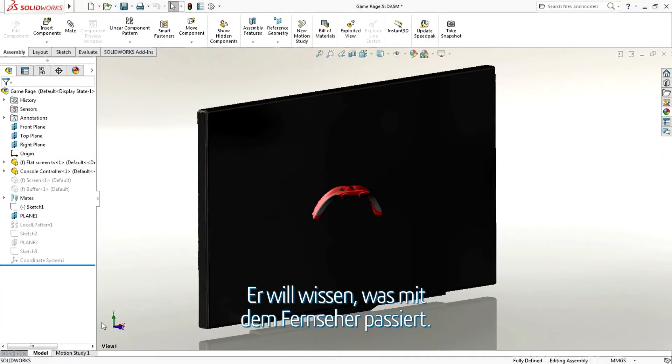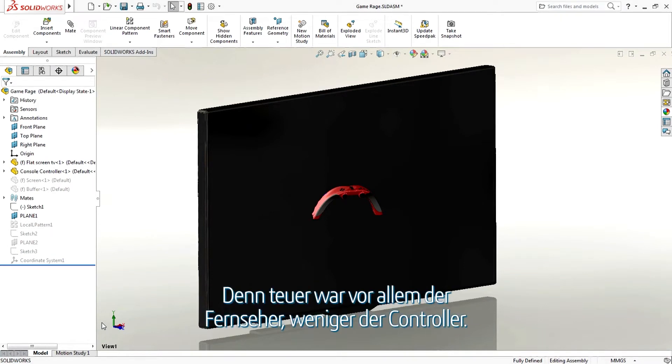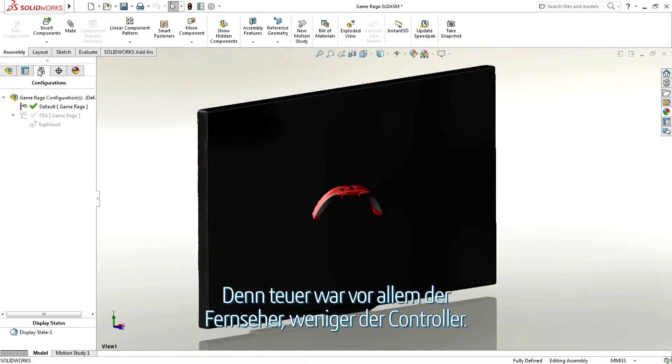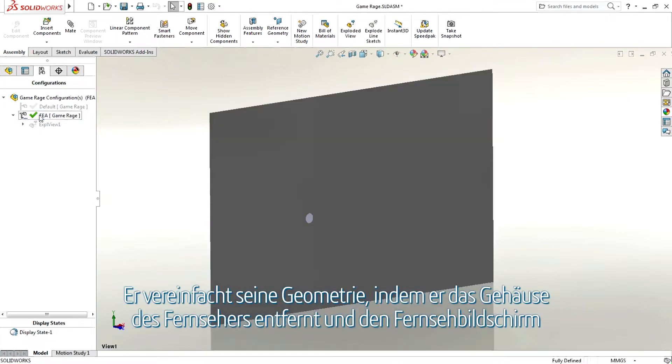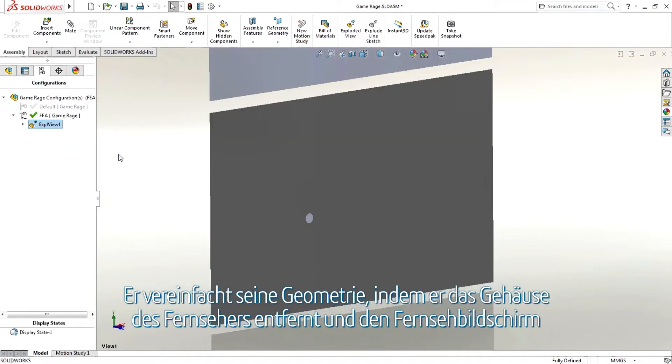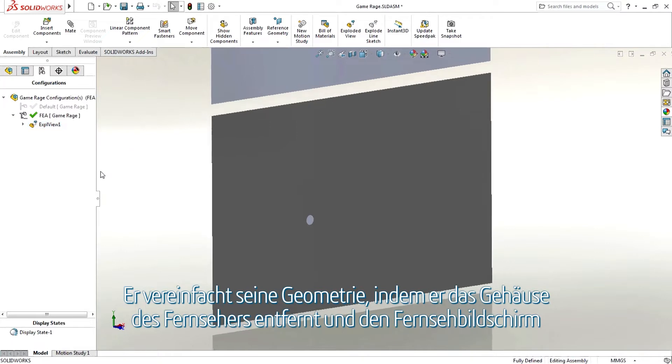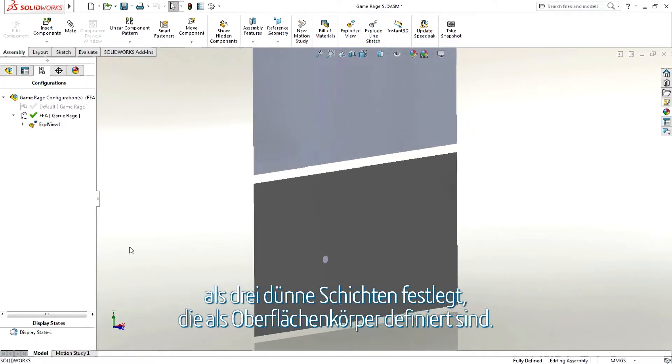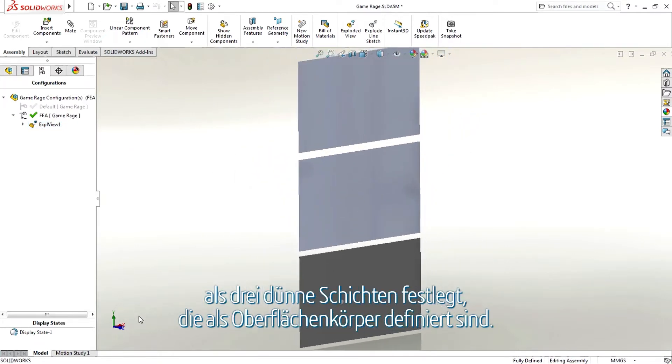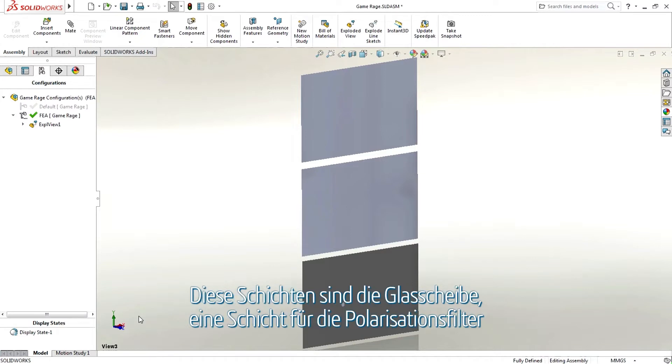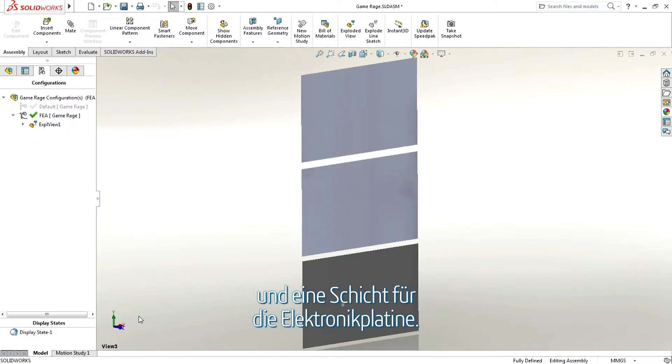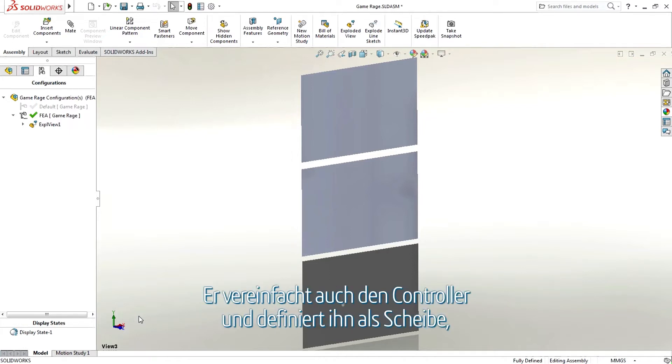Johnny is interested in what happens to the screen. It's the TV that's expensive and not the controller. He simplifies his geometry by removing the casing of the TV and defining the TV screen as three thin layers defined as surface bodies. These layers are the glass screen, a layer for the polarization filters, and a layer for the electronics board.